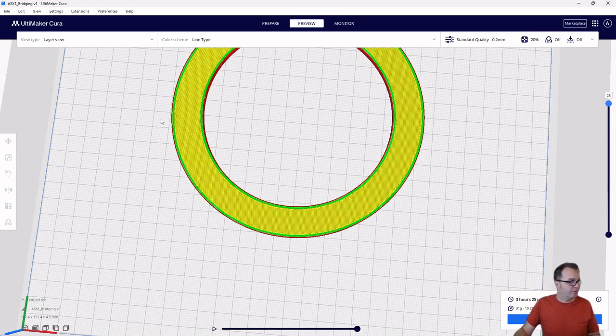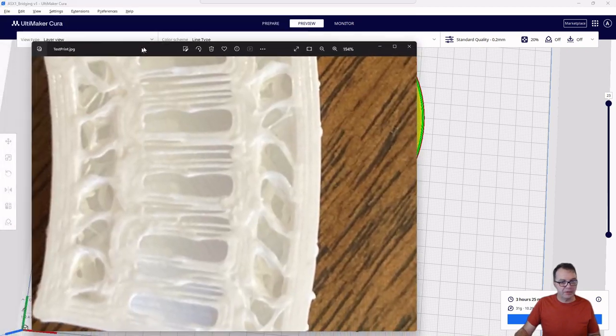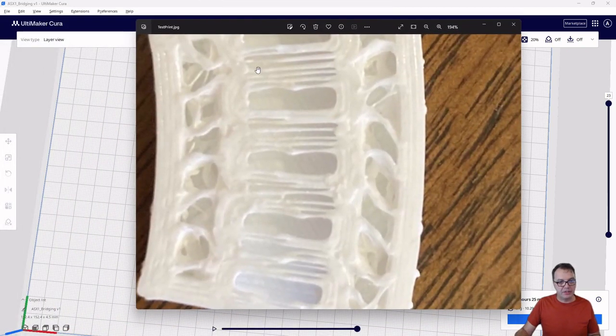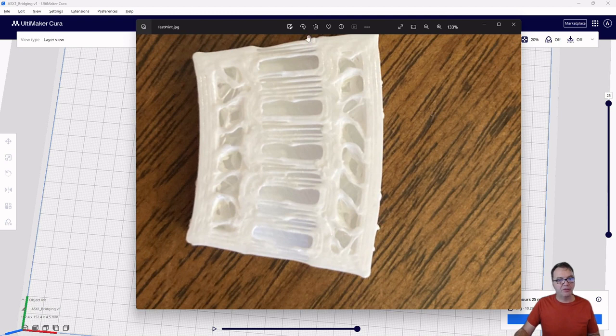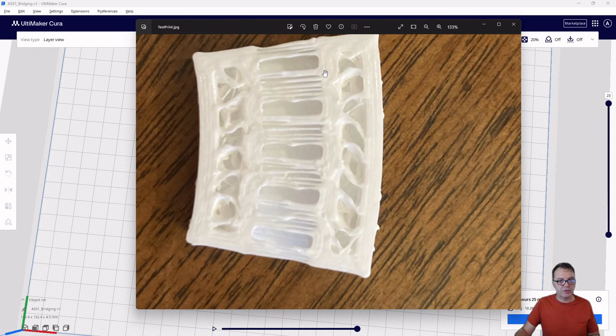So that worked pretty well. I actually have a little bit of a picture here of a small section of the circle I have printed. And you can see here where our layers overlay with the wall, they get squished and they adhere pretty nicely.